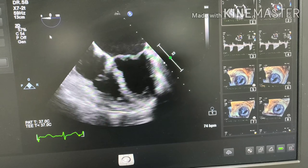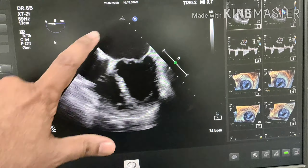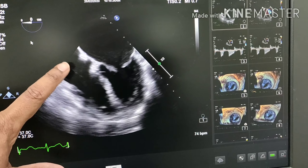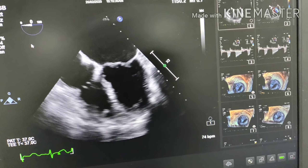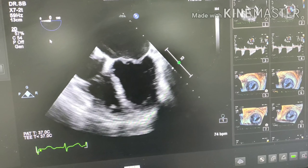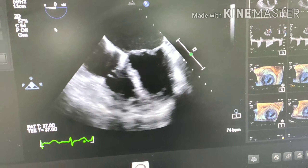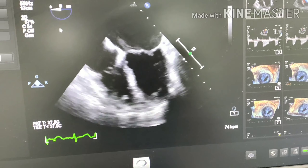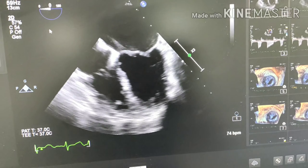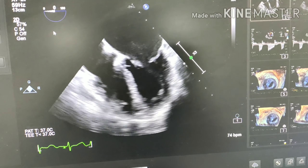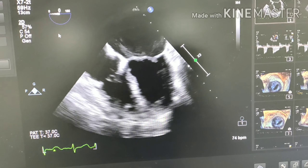This is a mid-esophageal four-chamber view where you can see the left atrium, left ventricle, right atrium, and right ventricle. You can see the stenosed mitral valve, with a fixed posterior mitral leaflet and a thickened and very restricted anterior mitral leaflet, along with an enlarged left atrium with some spontaneous echo contrast, otherwise known as smoke.